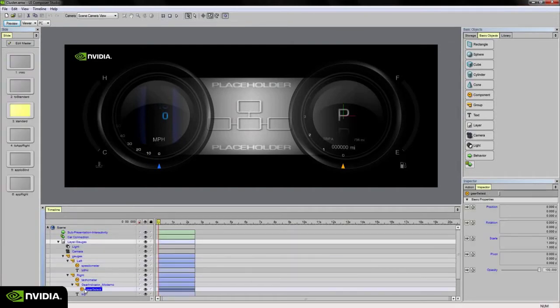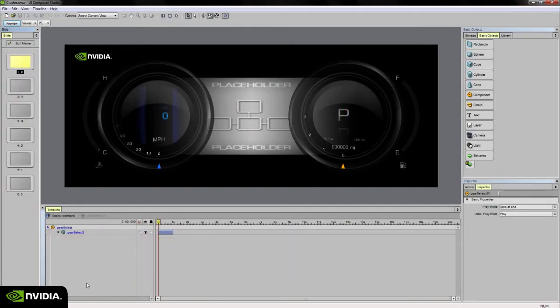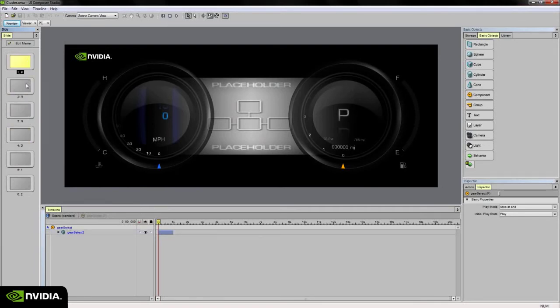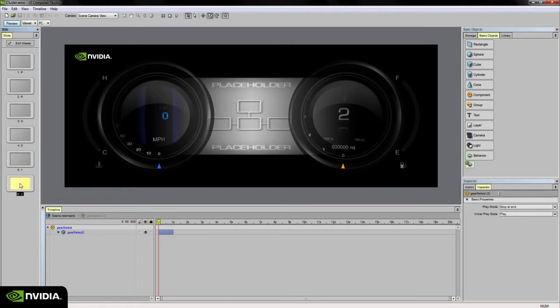The gear select component, on the other hand, if I double click into that component you'll notice that I've got slides set up for park, reverse, neutral, drive, and first and second gears.